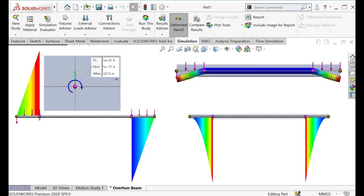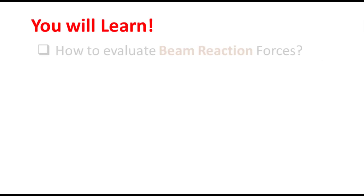Hello everyone. Today we are going to carry out structural analysis of an overhang beam in SOLIDWORKS.